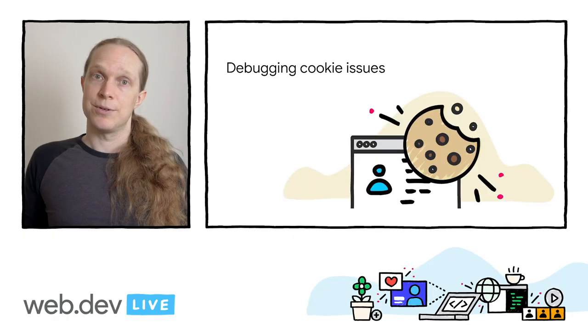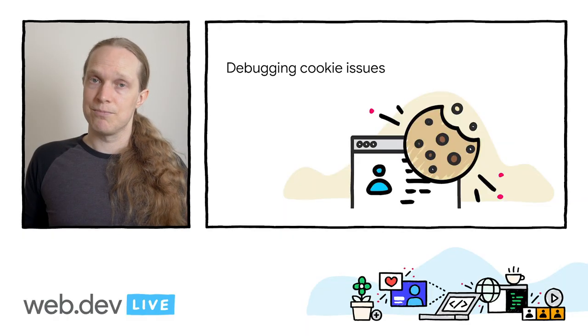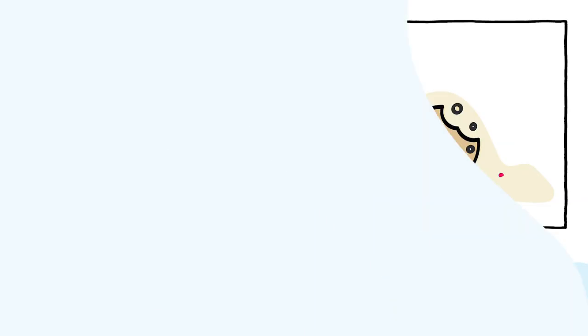Okay, now that's all simple enough for me to say, but I know a lot of you are maintaining legacy or complex sites where, to be honest, you don't always know how or why those cookies are being set. Told you we're going to talk about debugging, so let's do it.